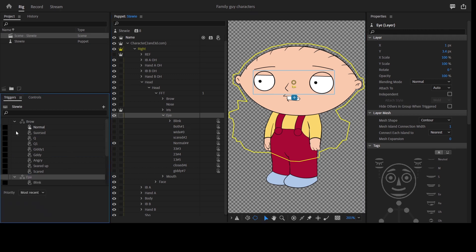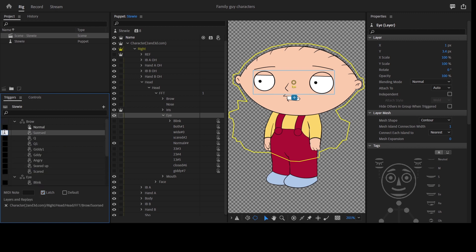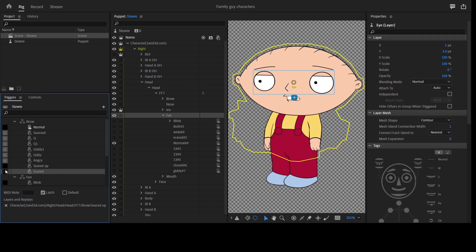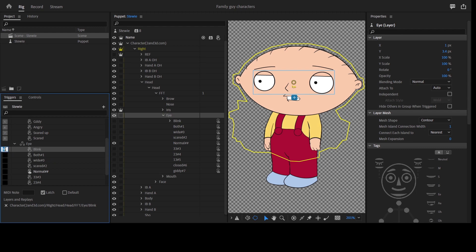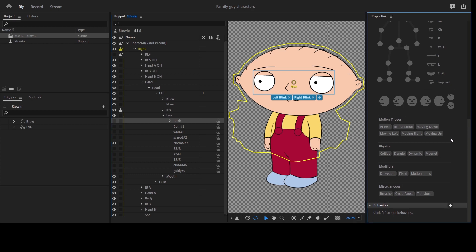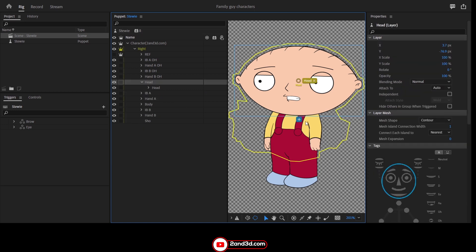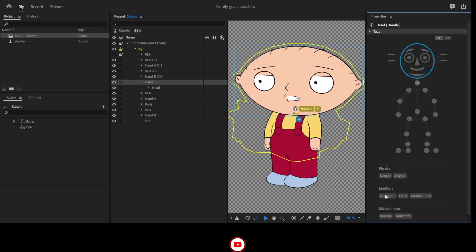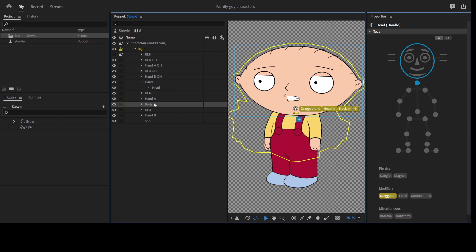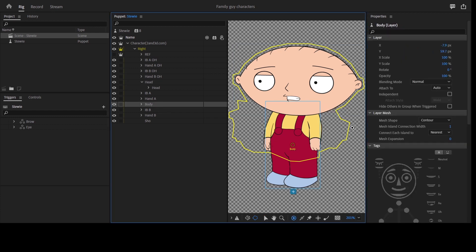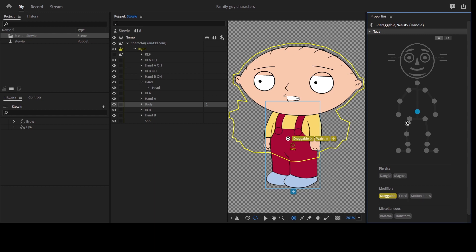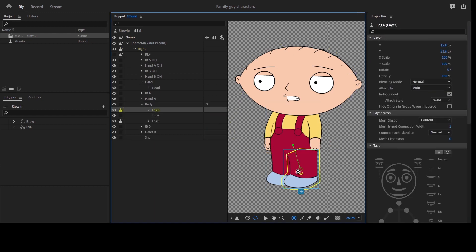For every single layer that is supposed to be cyclical, you add a cycle layer behavior. For the eyebrow, for instance, it's supposed to move from one position to the other, and there's an in-between I created for those eyebrows. You select those, add a cycle layer behavior, make sure it's set at two so it changes every two frames, then make it reverse and hold at last.